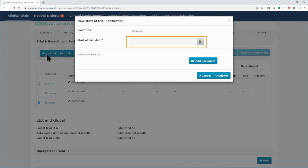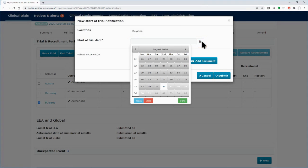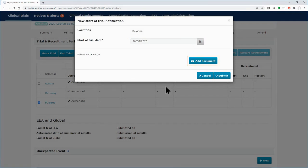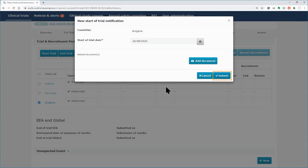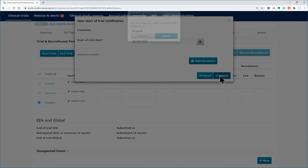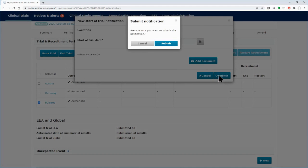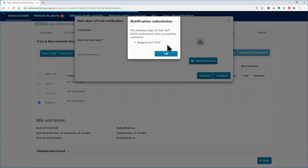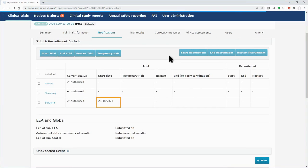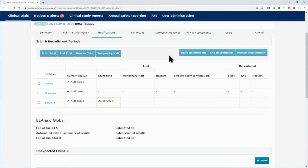Select Bulgaria and click on the Start button. In the pop-up form, insert the start date and add any related document. You cannot select future dates. Click on the Submit button and confirm the submission of the notification. In the Trial Details table, the start date for Bulgaria is populated.